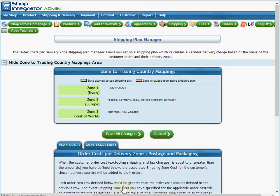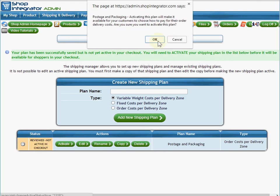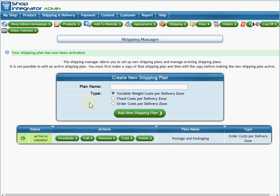Now when I click 'save all changes,' this shipping plan is showing as 'reviewed, not active in the checkout,' which means there won't be a new stage in the checkout yet until we activate this shipping plan. When we confirm activation, there will be a new step in the checkout for delivery where the shopper will see the 'postage and packaging' shipping option and will need to enter their delivery details.